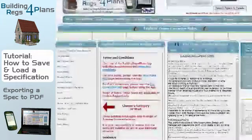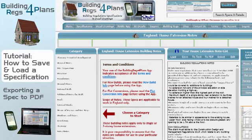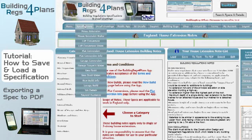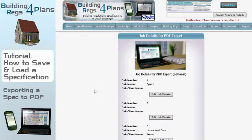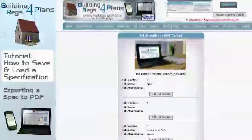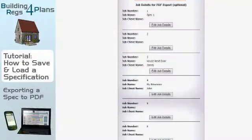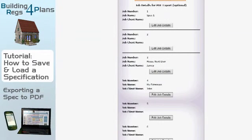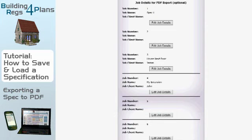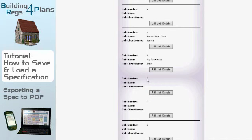Now I want to export it to PDF, but first I want to set a couple of other details. Go to the Specifications menu, then down to the Job Details menu item. You'll see ten job detail slots — each one is equivalent to the corresponding save slot for your specifications. I saved in slot five, so I go down to slot number five and click 'Edit Job Details'.